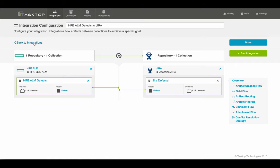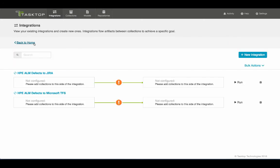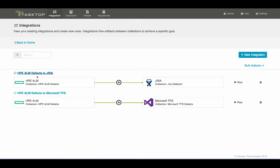If you come back to the integrations page, you'll see that I also have a second integration of defects flowing to Microsoft TFS. Why? Perhaps I have another development team that needs to work on those defects as well.